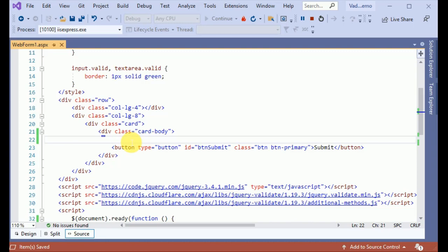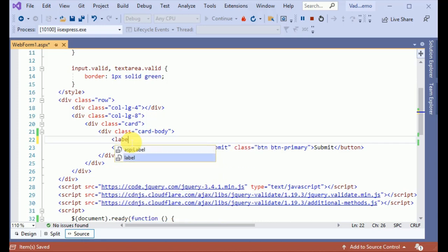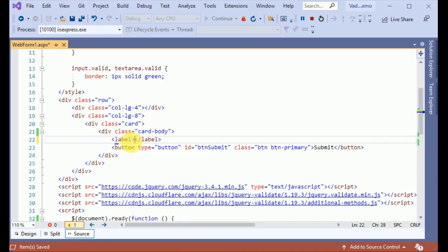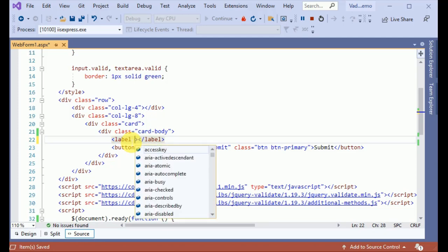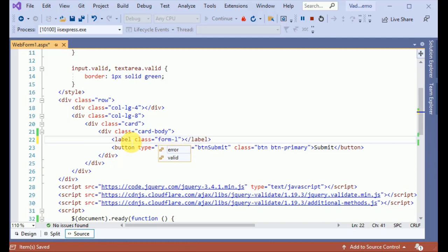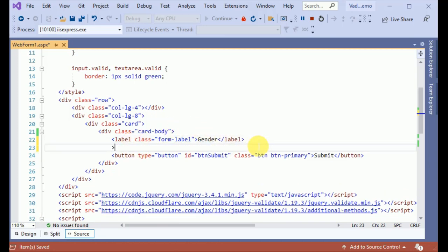To validate the dropdown we need HTML. First of all we have to define a label which is explaining the name of the dropdown. Form label - I am going to pick the dropdown for gender.